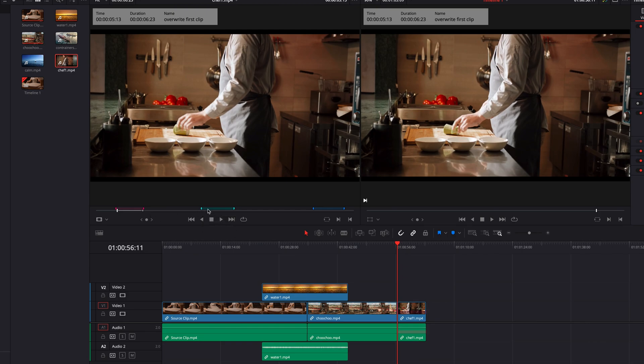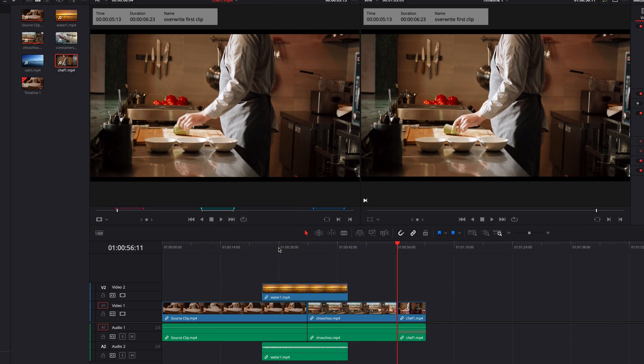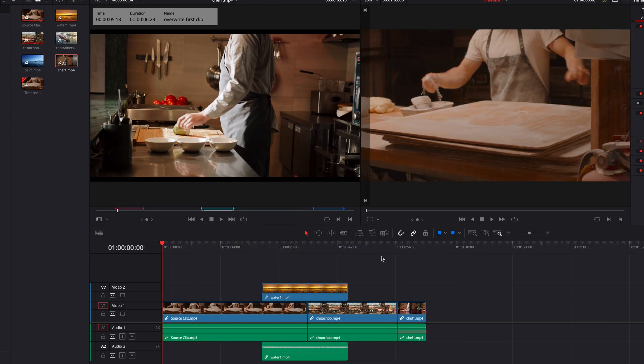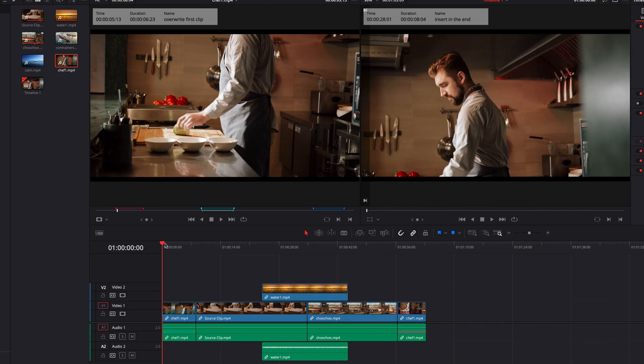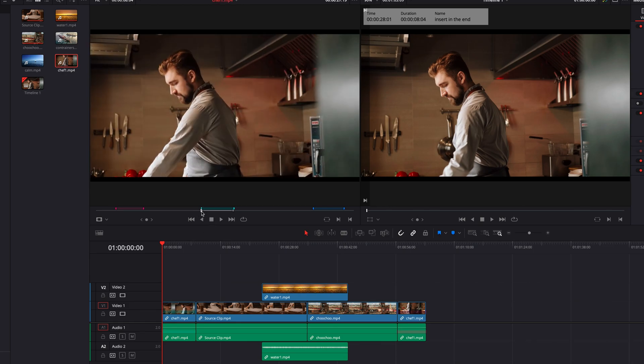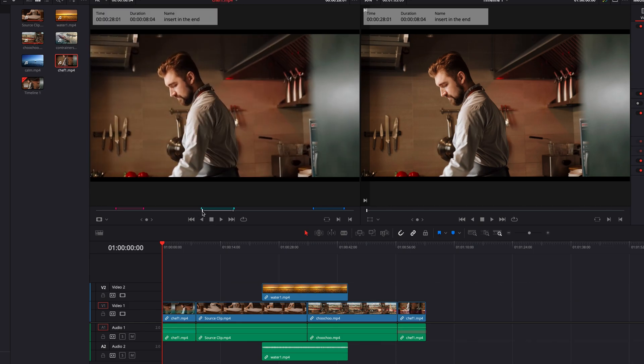Let's also just make sure that that is indeed the clip that we have logged in the source clip. And we can also now easily perform three point edits as well. So in this case, let's just go ahead and perform a simple overwrite. And once again, let's just make sure that this clip is indeed the part of the source clip that we have logged.